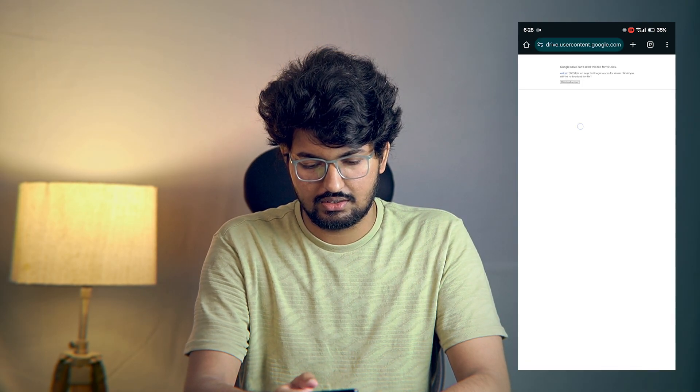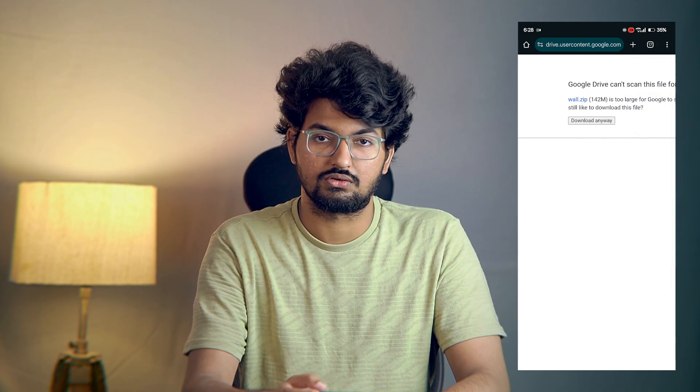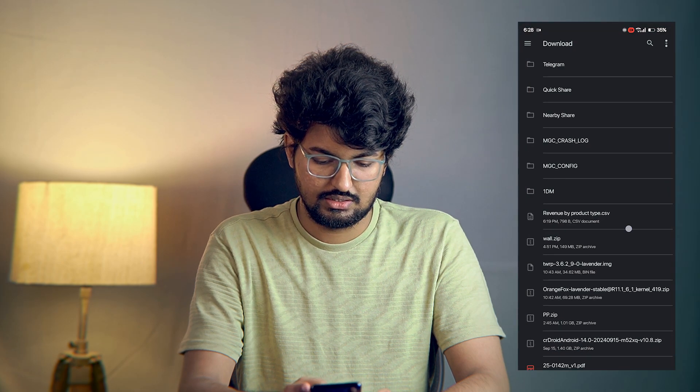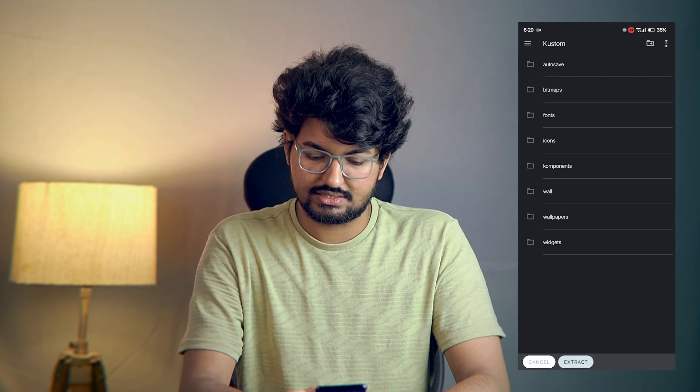Go into the description and you will find a Google Drive link. Open that — these are the wallpapers you need to transfer to your internal storage. You can use your own wallpapers, we will get into that in a minute. Download the file, it will show a warning — download anyway. Go to your downloads, find the wall.zip file, tap and hold on it, then extract it inside your custom folder. I have already extracted it as you can see.